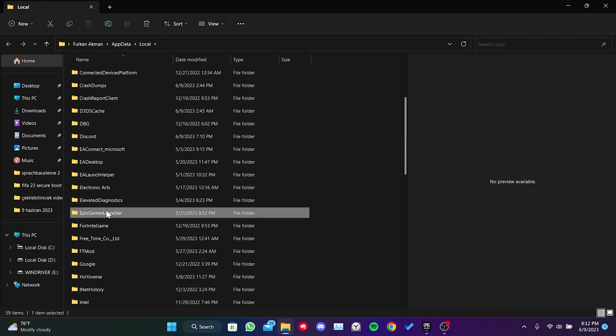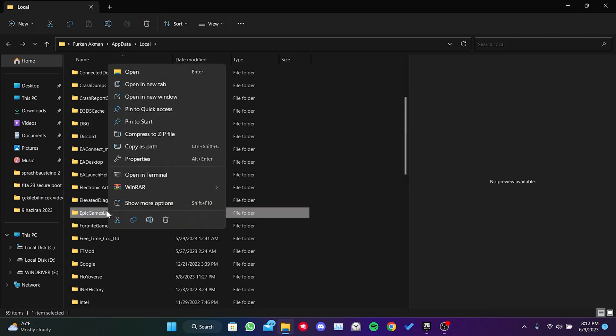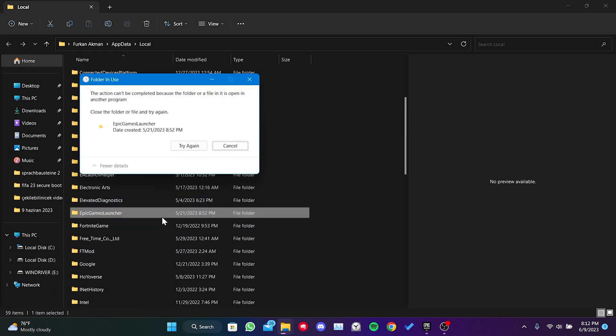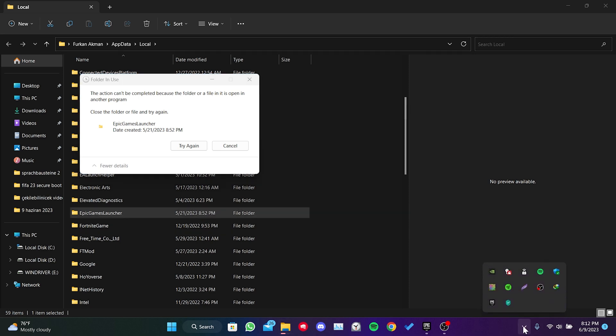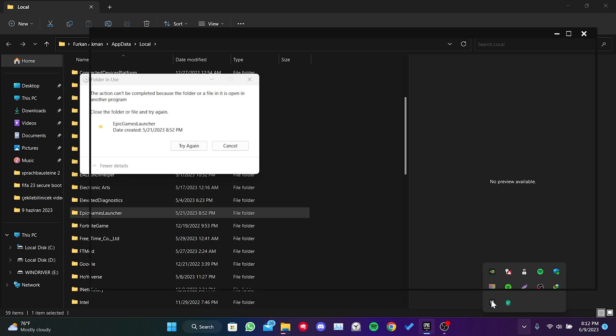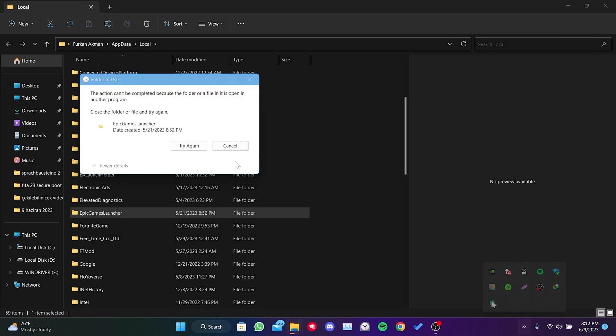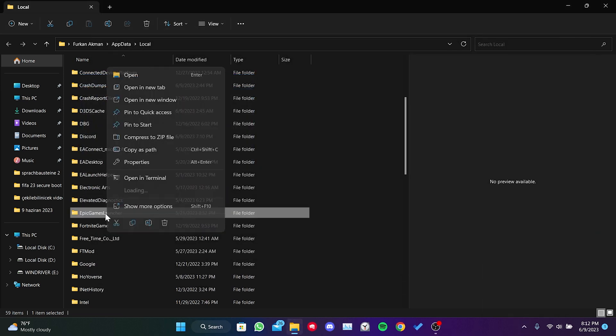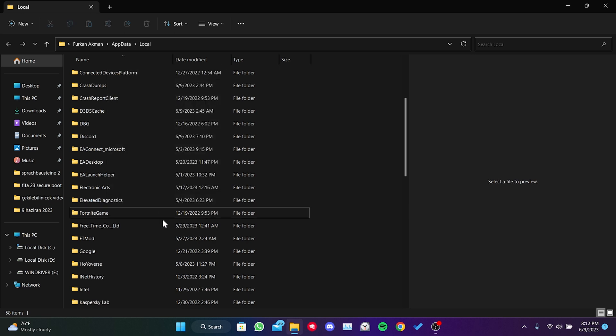We locate and delete the Epic Games launcher folder. You may encounter a notification about Epic Games being open in the background. We go to the show hidden icons section and close Epic Games. Then, we try deleting the folder again. We have cleared the cache files for Epic Games.